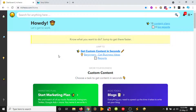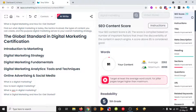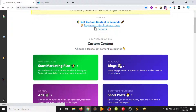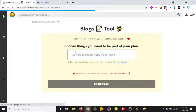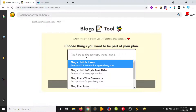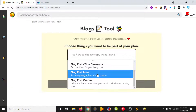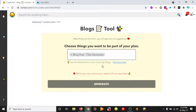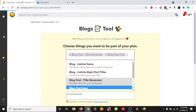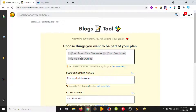So this is in Niches and that's in Outranking in a document. First and foremost, we just go to blogs and we choose what we wanted to generate as a part of our blog. So we want a title, we want an intro, and we want an outline.